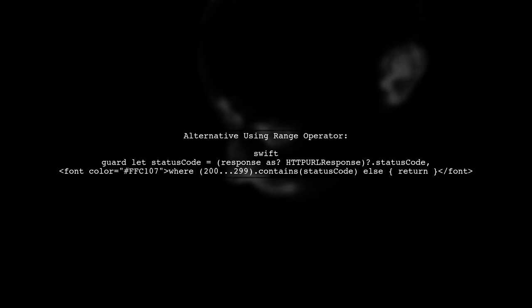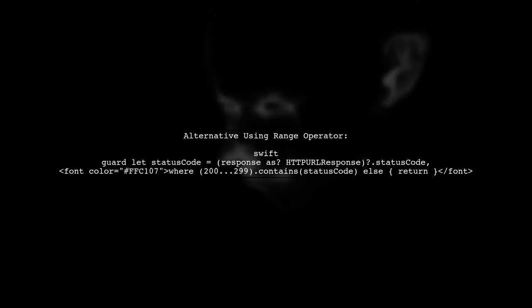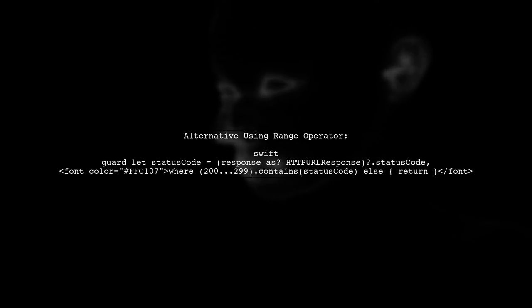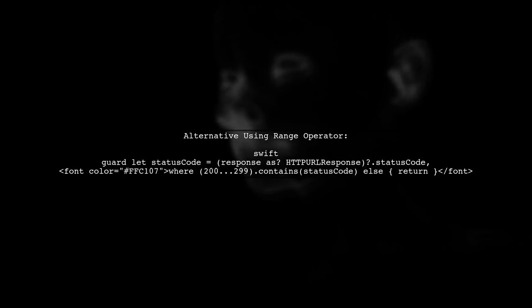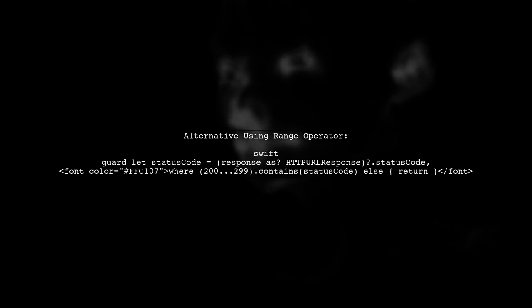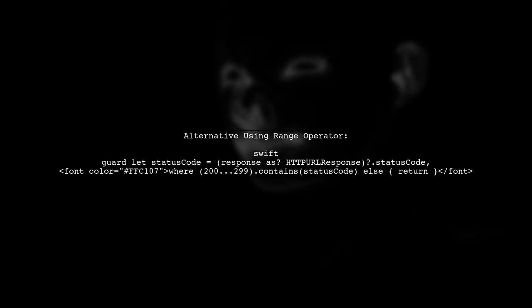In this statement, we check if the status code is between 200 and 299 using logical operators.